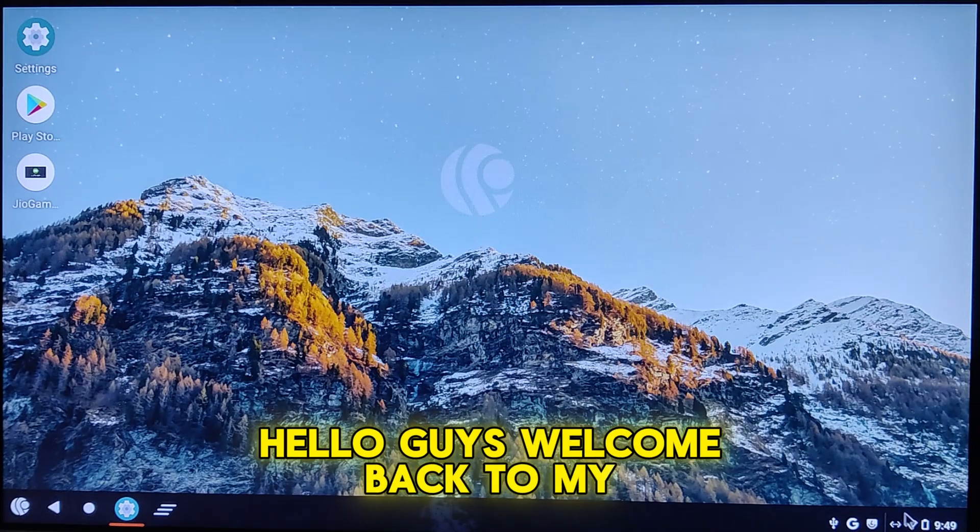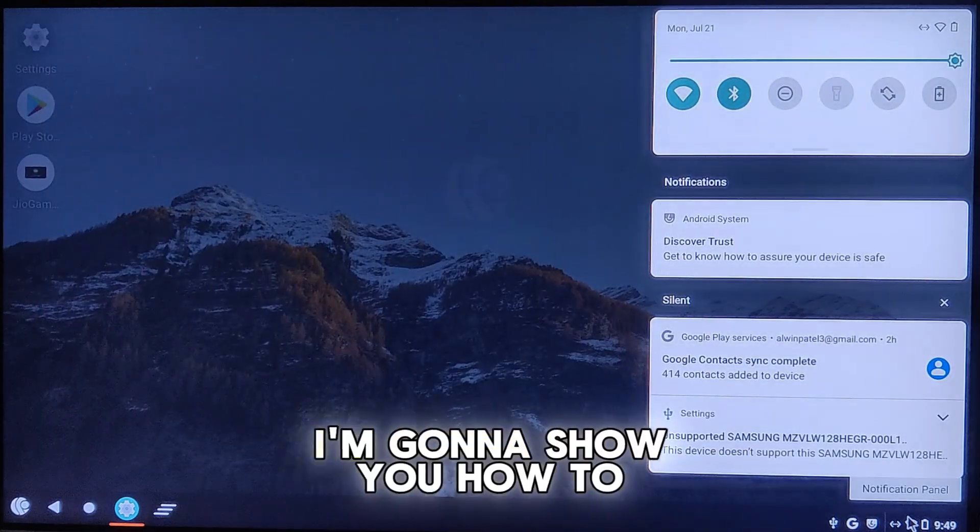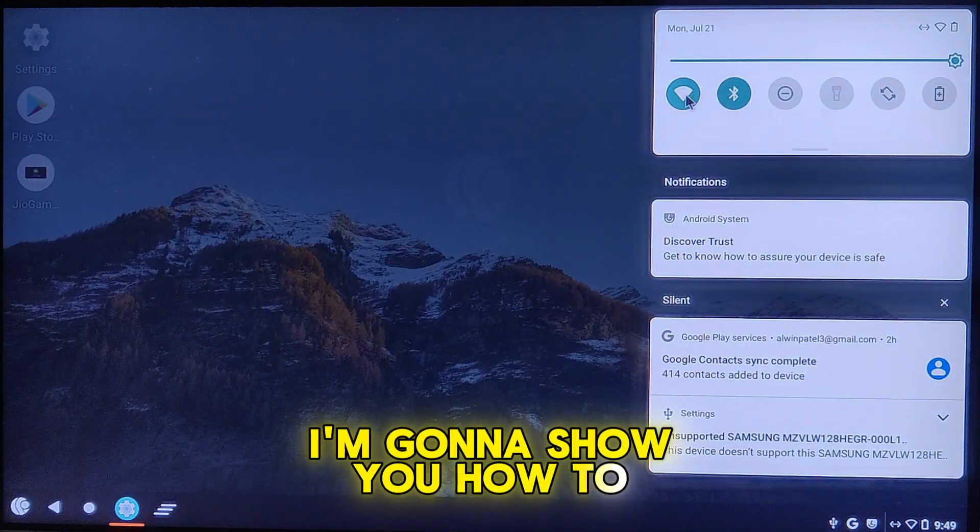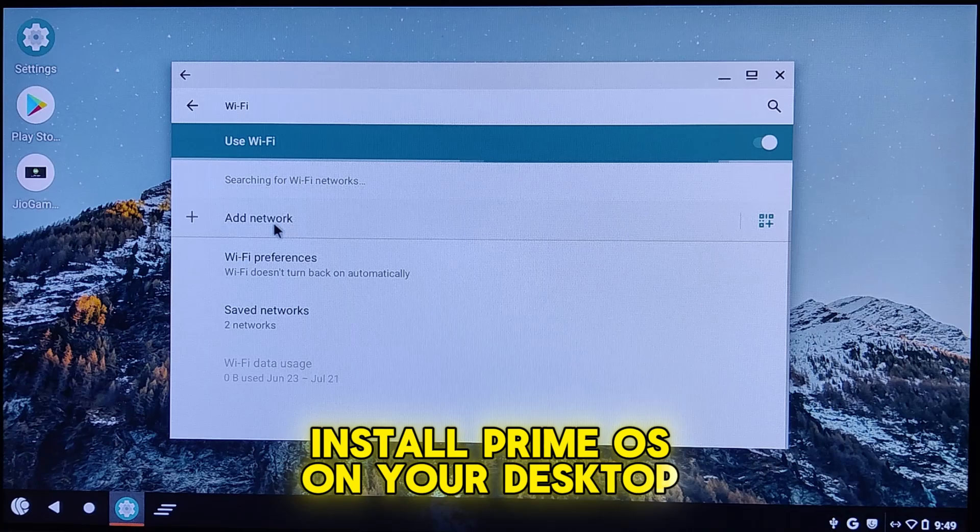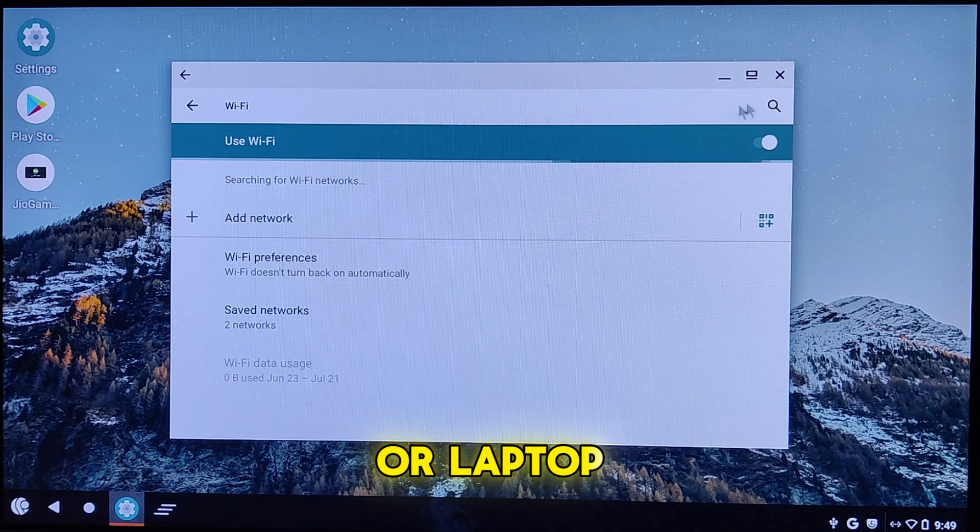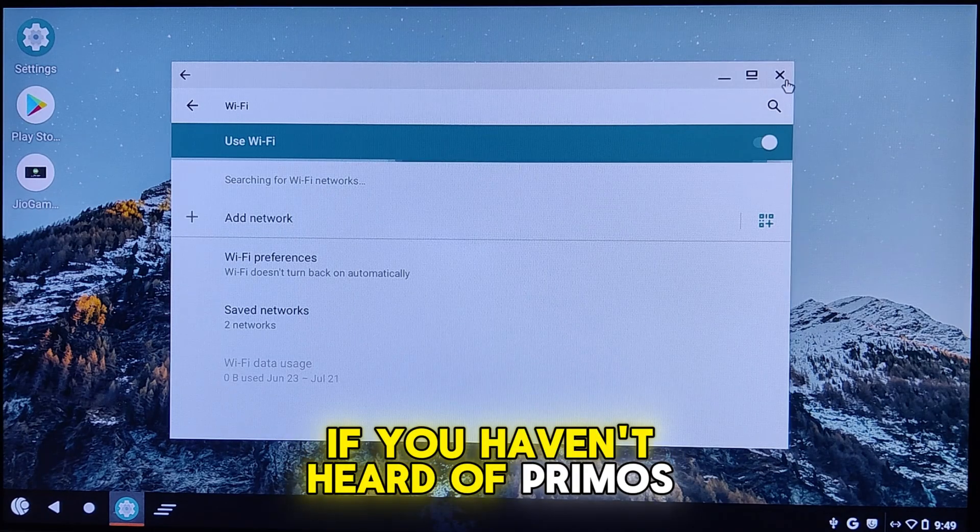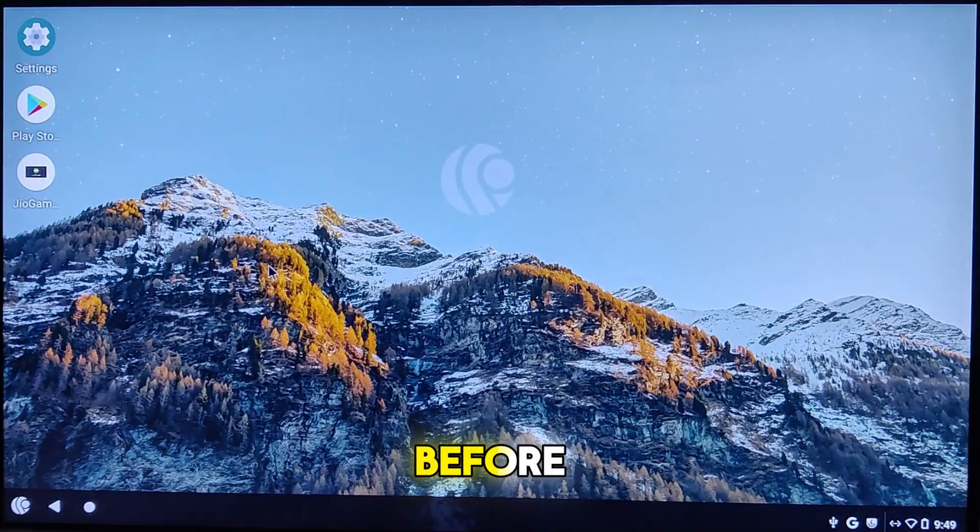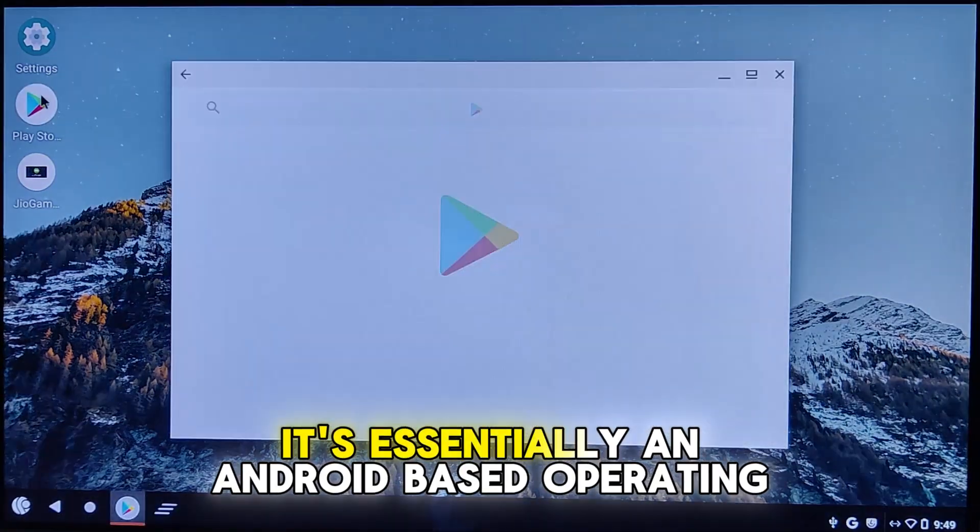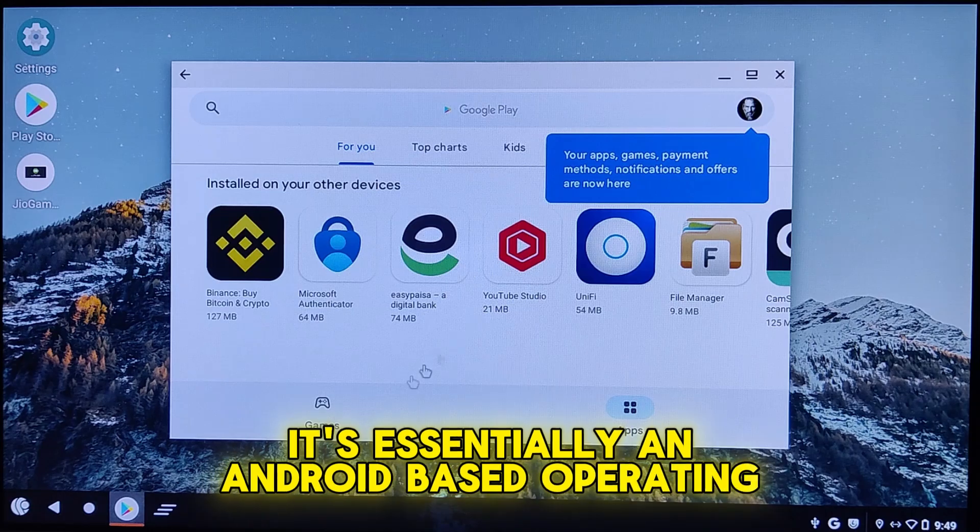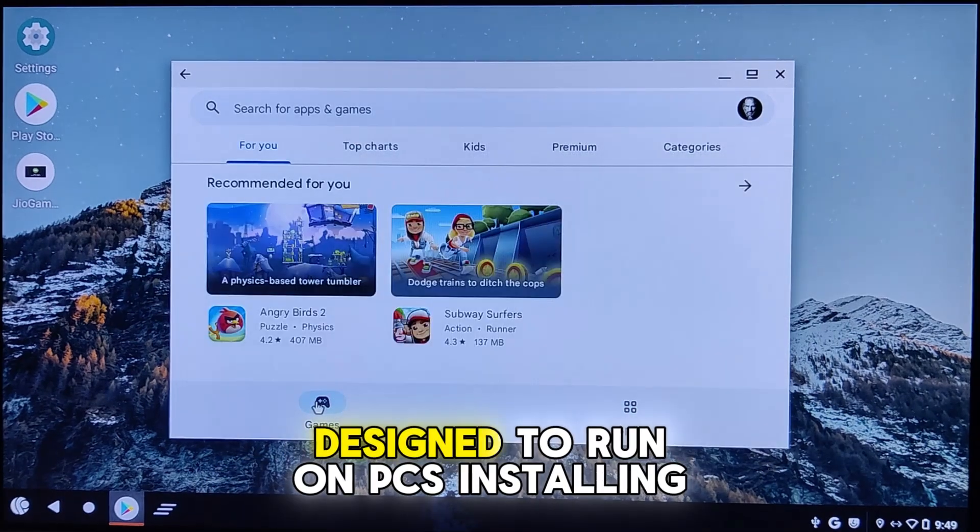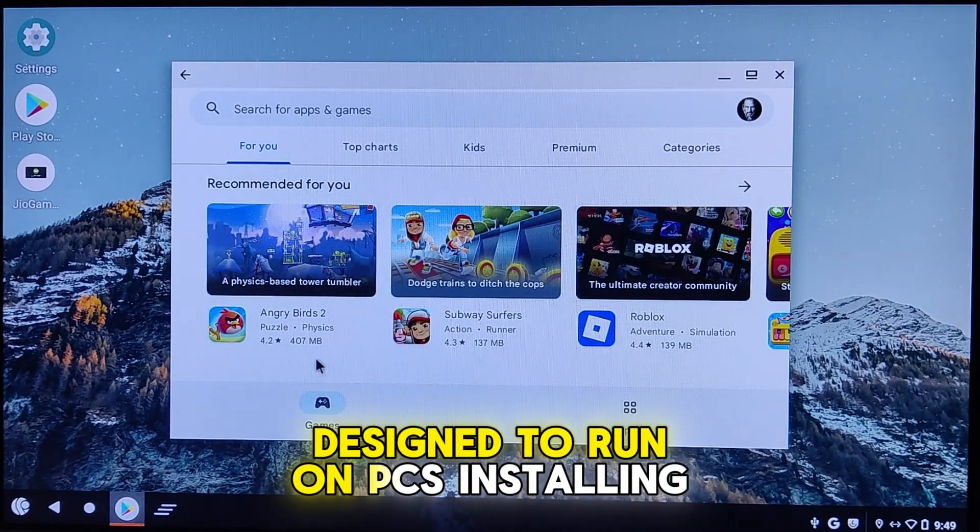Hello guys, welcome back to my channel. Today I'm going to show you how to install PrimeOS on your desktop or laptop. If you haven't heard of PrimeOS before, it's essentially an Android based operating system designed to run on PCs.